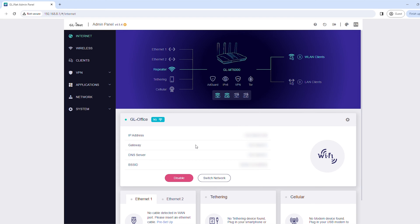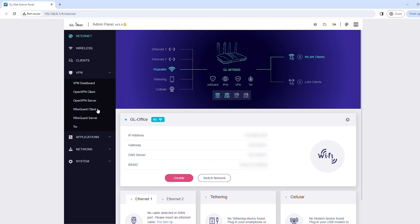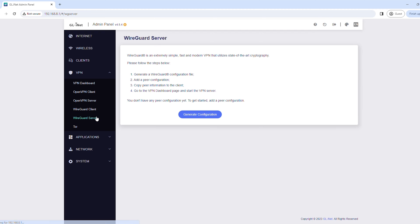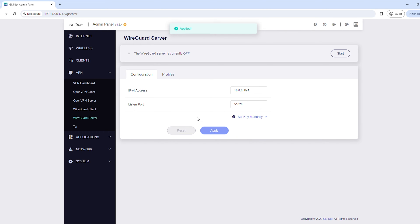Next, in the left sidebar, click VPN, then click WireGuard Server. Click Generate Configuration. Under Configuration, keep the default settings as is, as they should work in most cases.